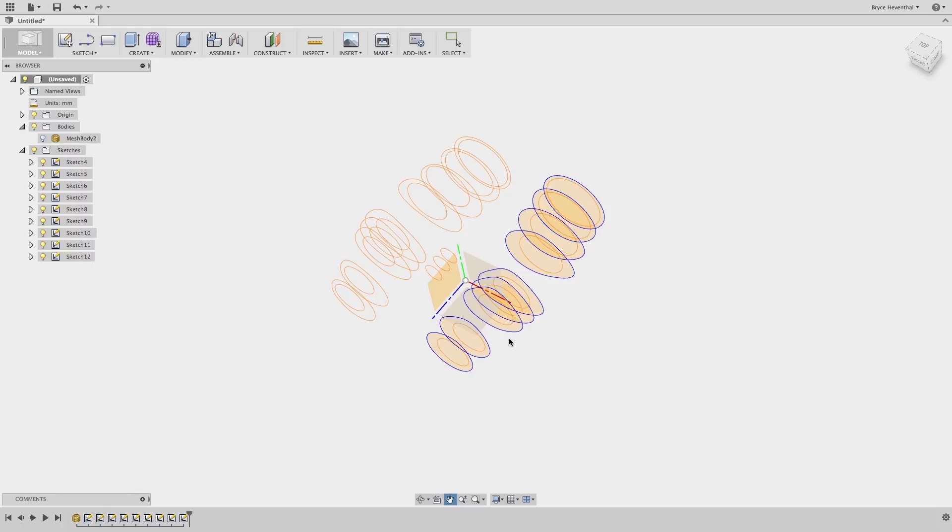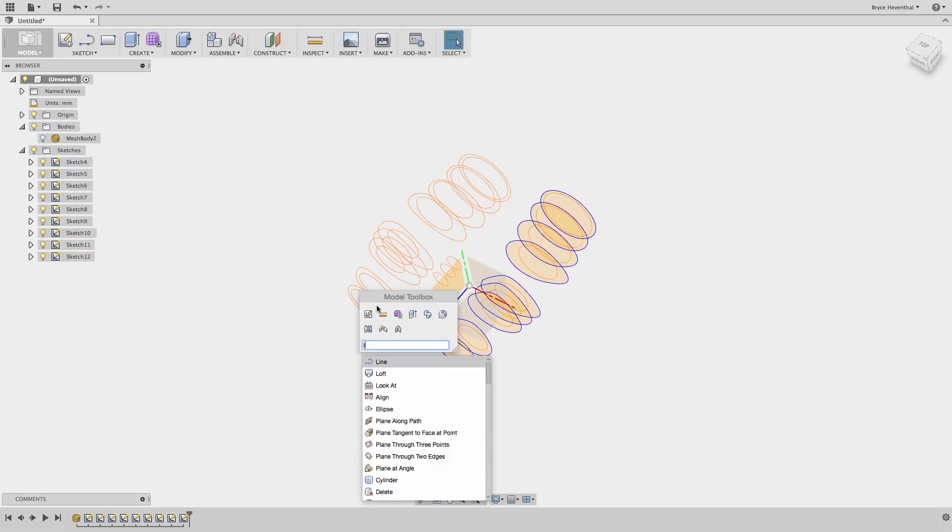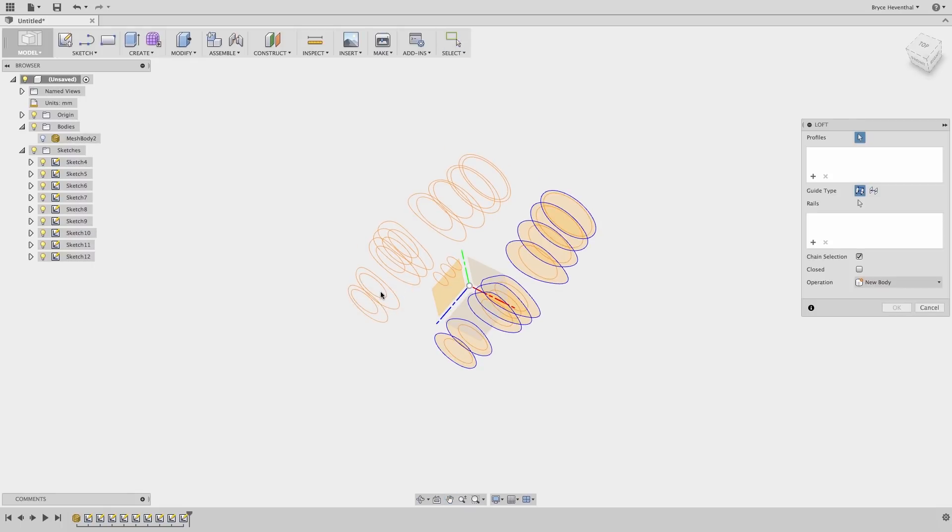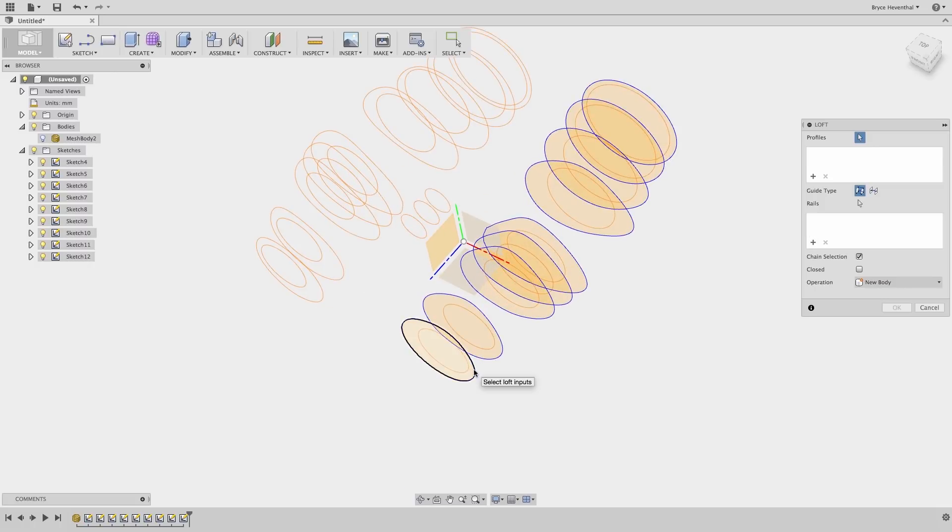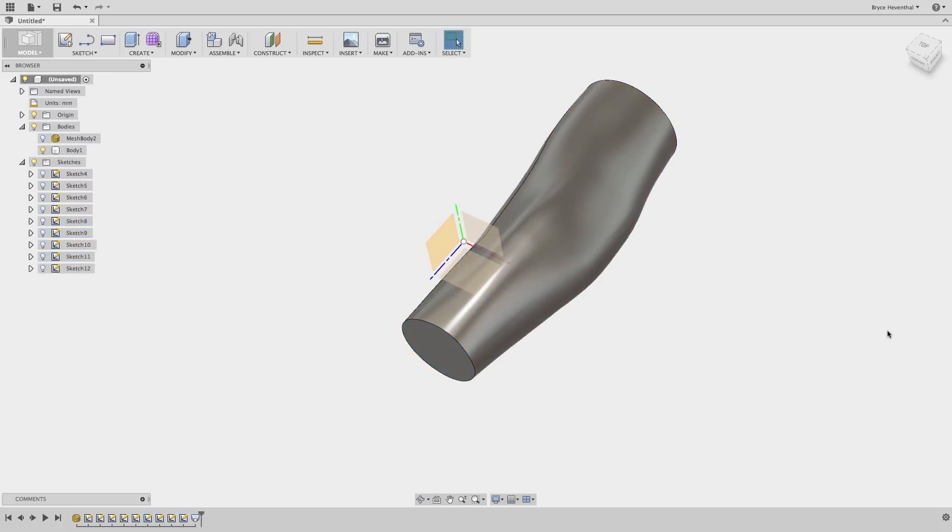In this case, we will have to reproduce these steps several times to get our desired output. Once all of our different sketch profiles are created, we can loft between them.